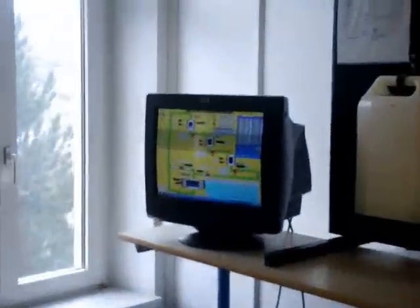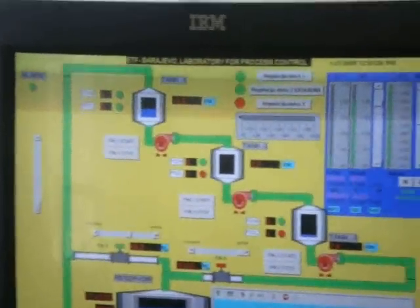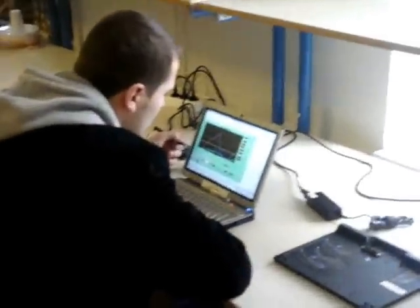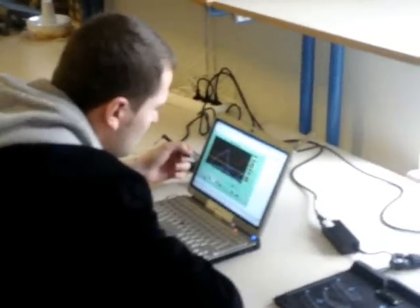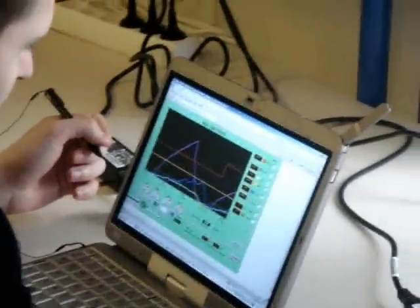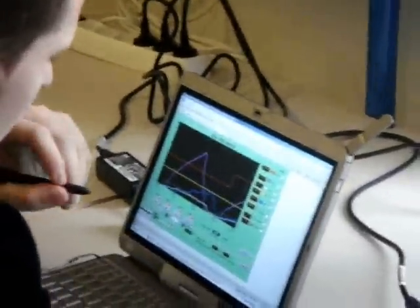This can also be seen on the SCADA screen — the effect of that level increase. Here we have something different: the HMI control screens versus the ones we see on the mobile user screens, because they were done with different HMI software.